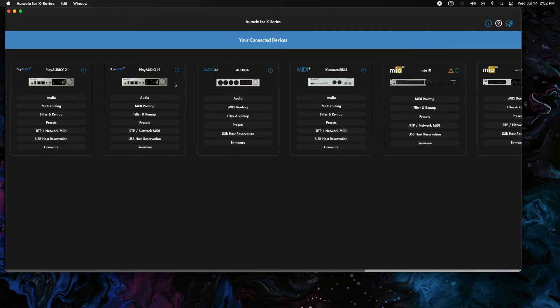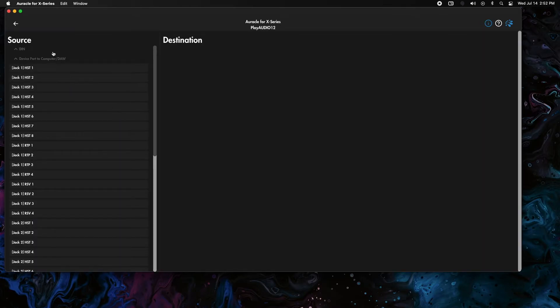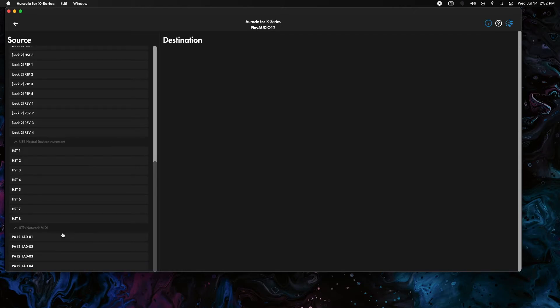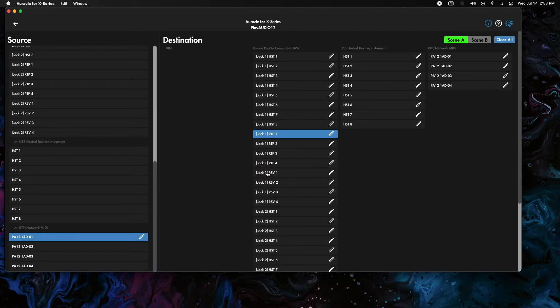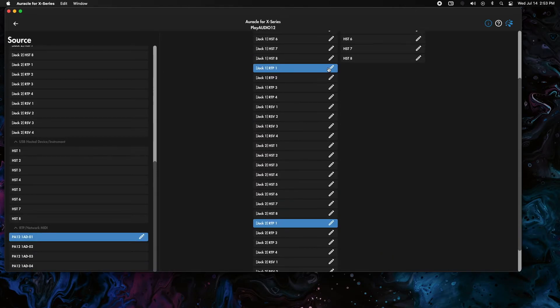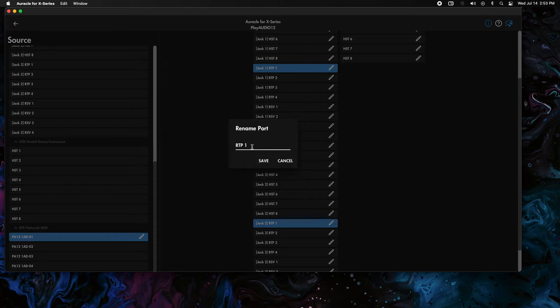I'm going to go to Play Audio 12, we're going to do MIDI writing over here which is basically all set up by default, but I'm going to go over and do the rename of the ports. So this is going to be XM DINs.